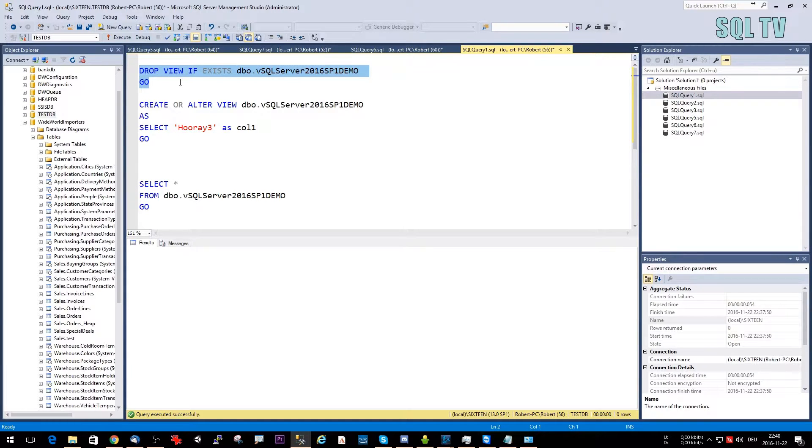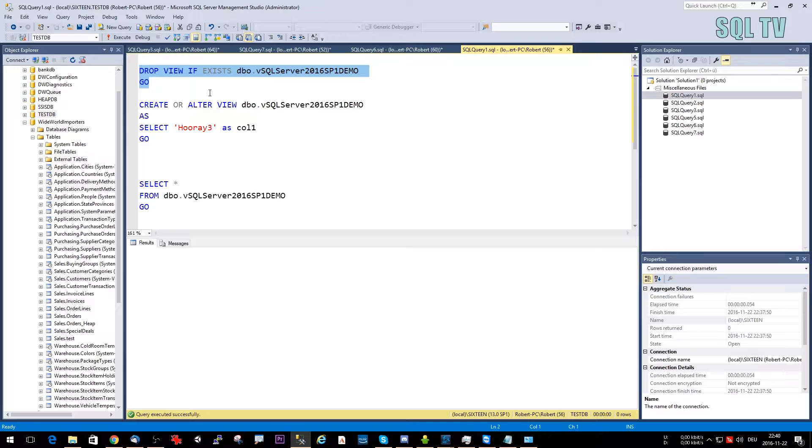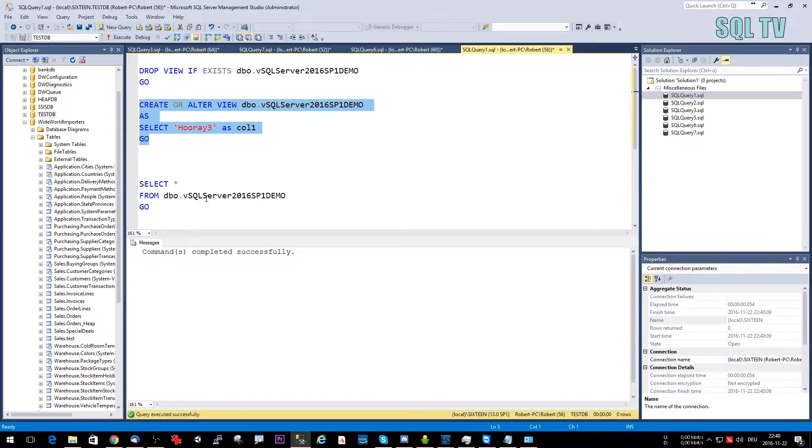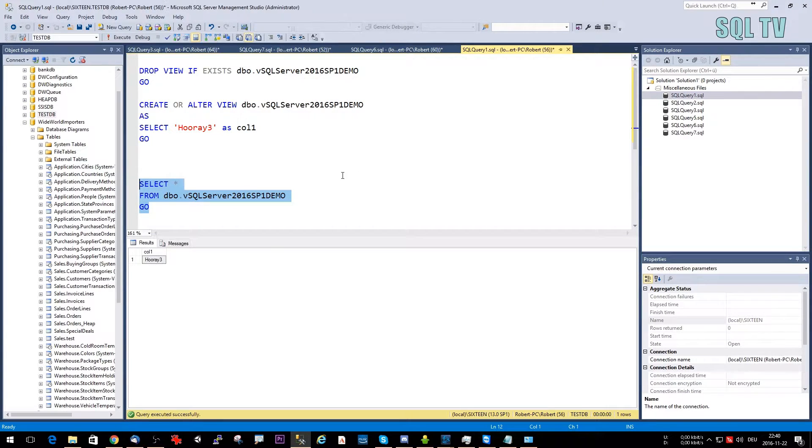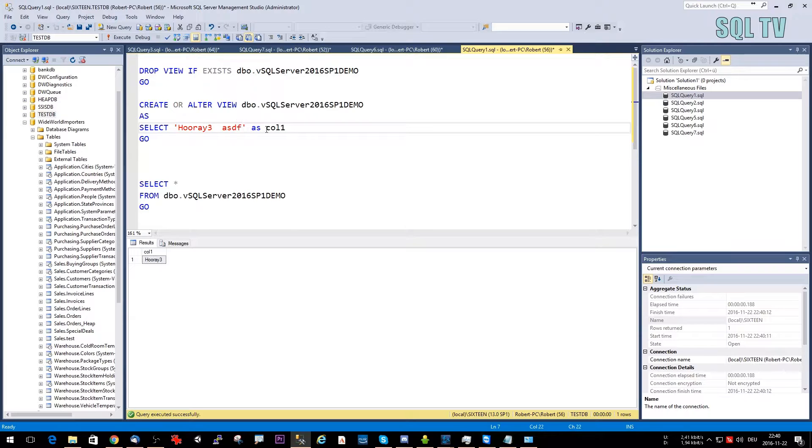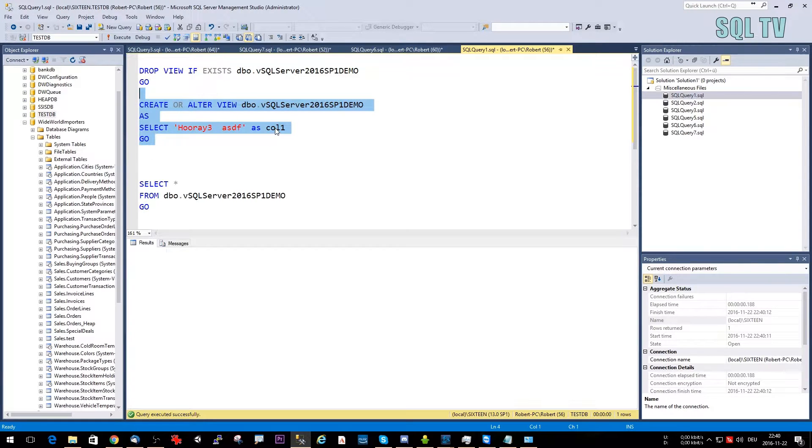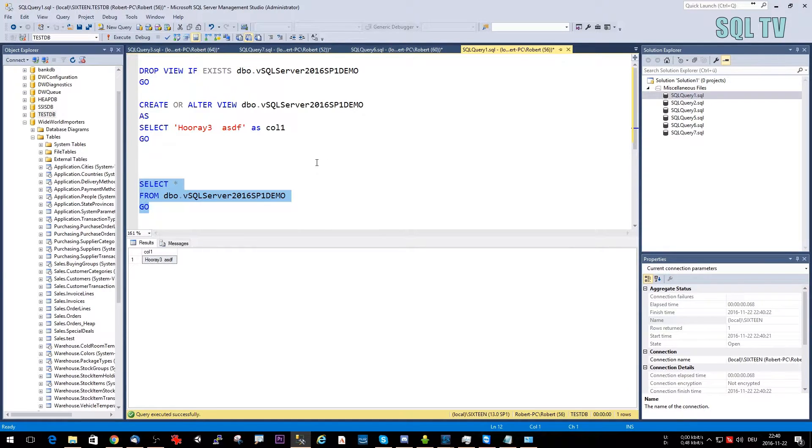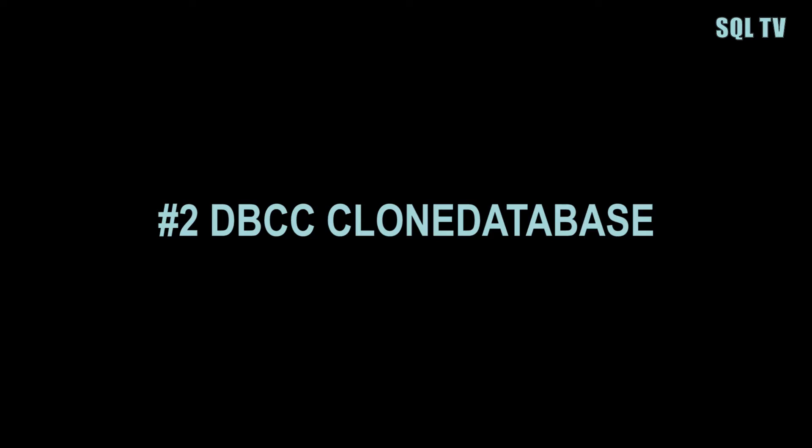So let's just drop this view that I created already right here. Now let's create it or alter it, so it's created here. Now let's select something from it and we can easily just change this by adding some different stuff here. Then we can query it again and we see we have the change right here.